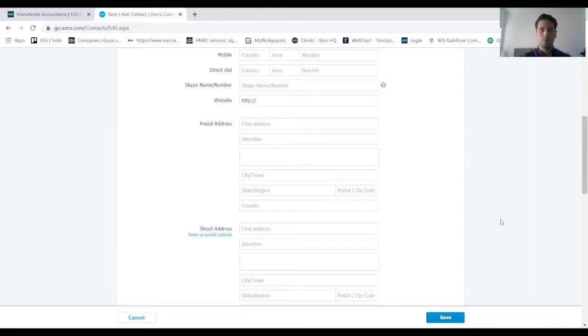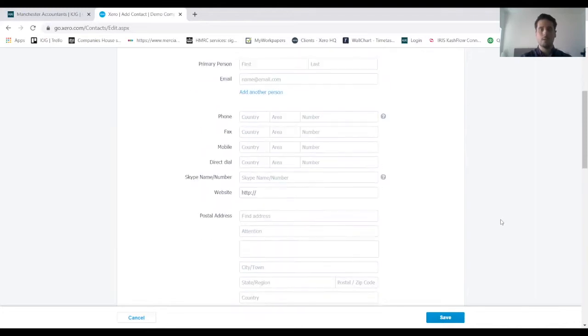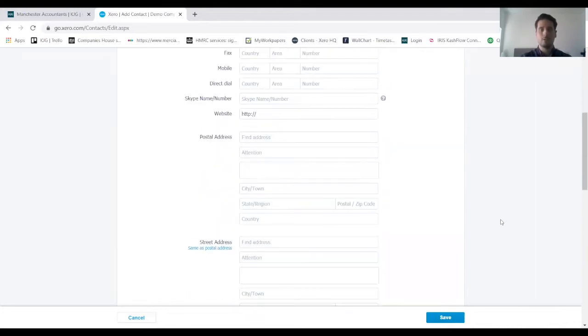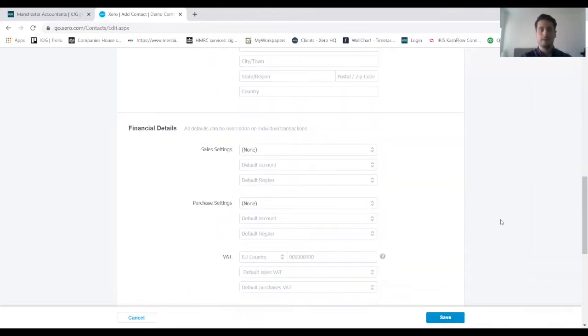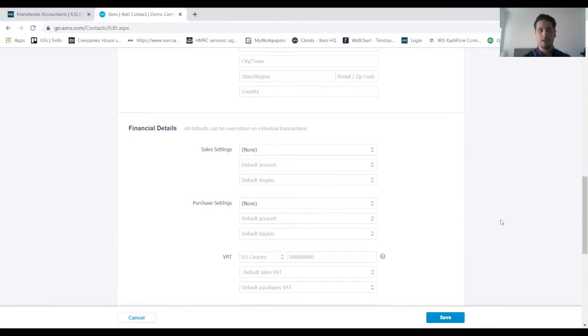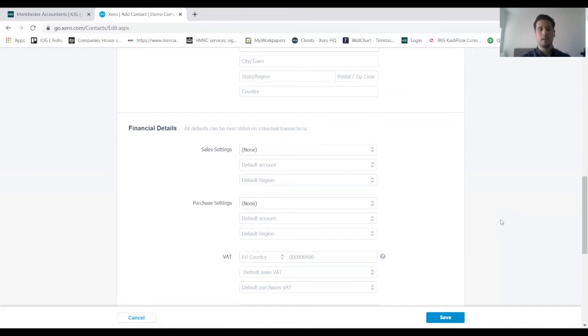Once we've inputted all that information, we scroll down onto the financial details and this is where we put a bit more information in terms of VAT type and the type of income that we're going to be receiving from this client.